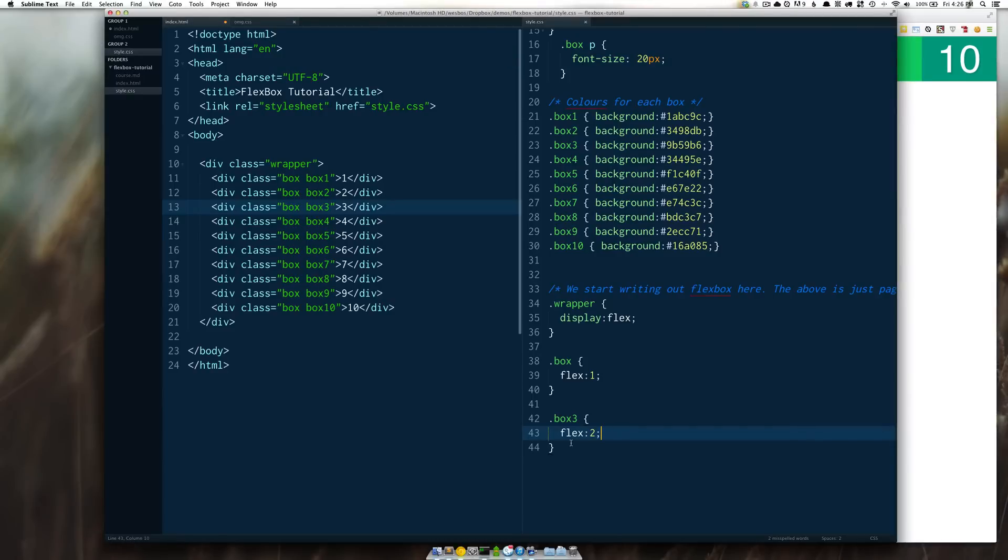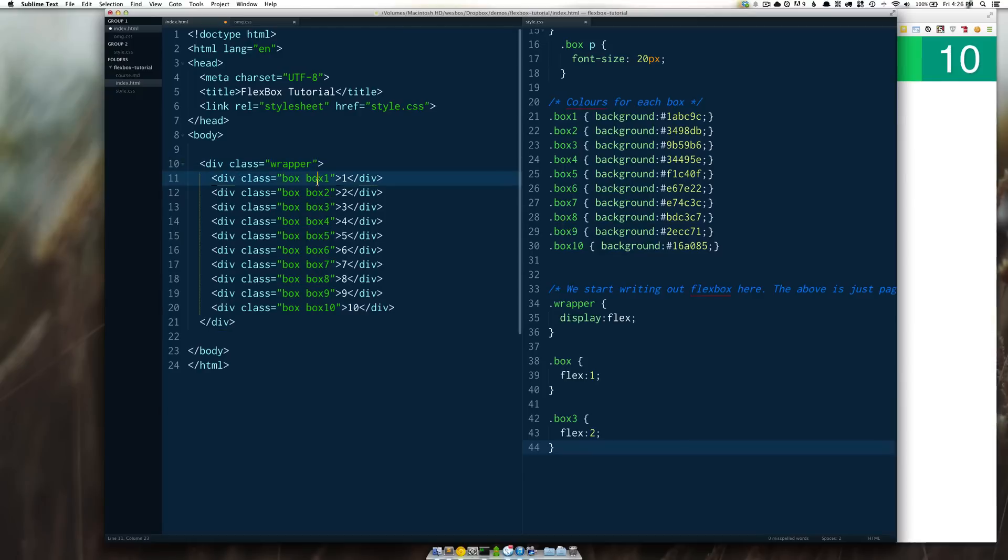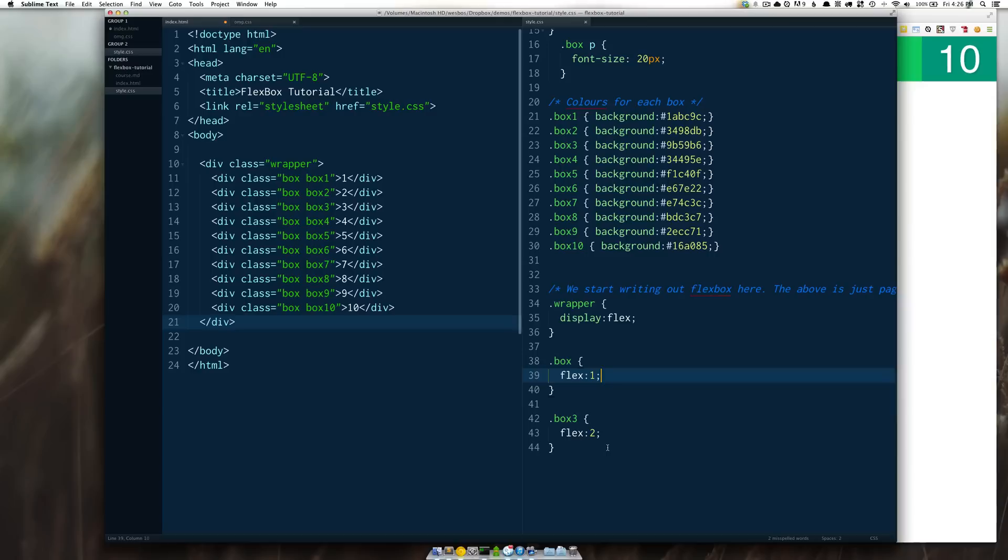So that's the very basics of getting up and running with flex box. We have a container and we have items inside of it and we simply just say display flex and we assign a flex value to each of them.